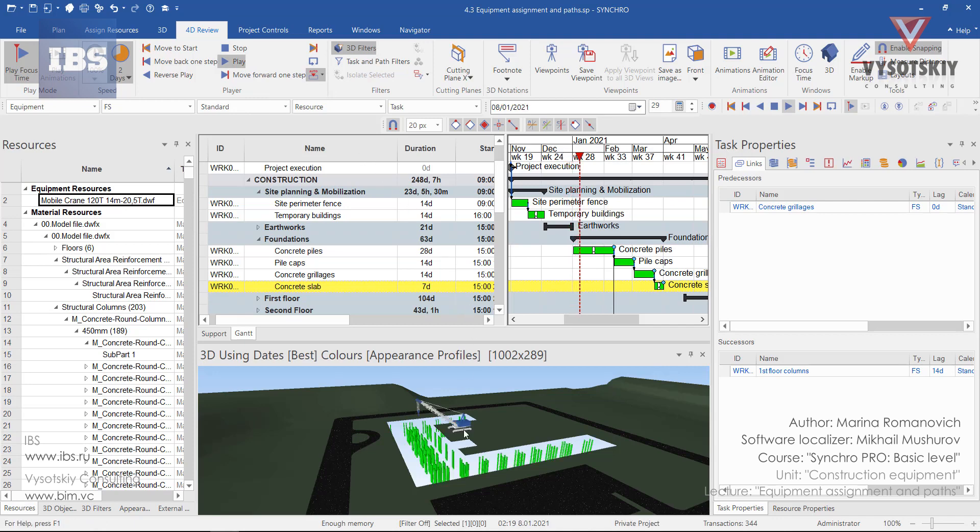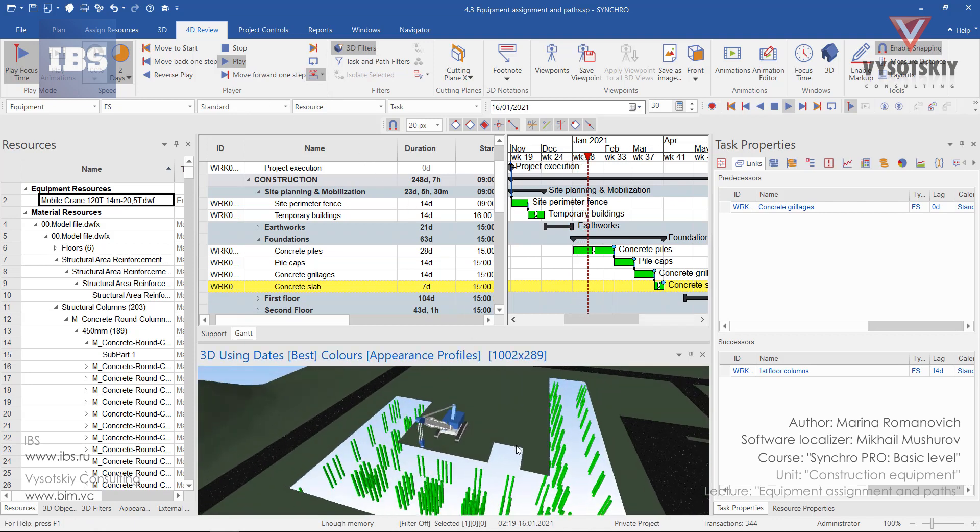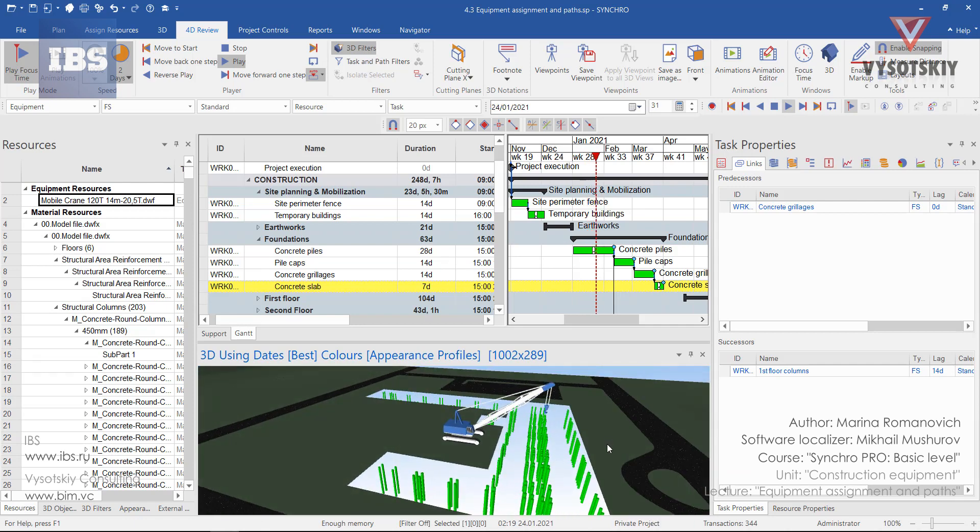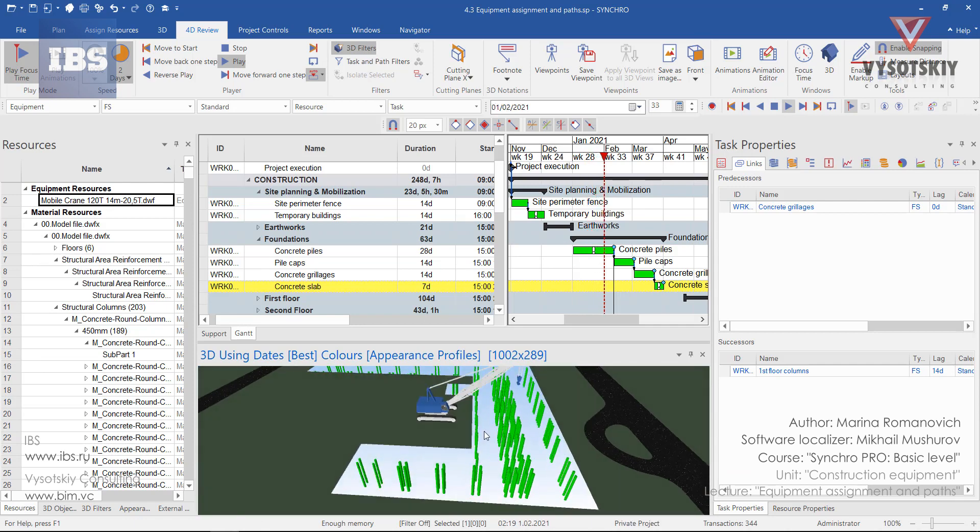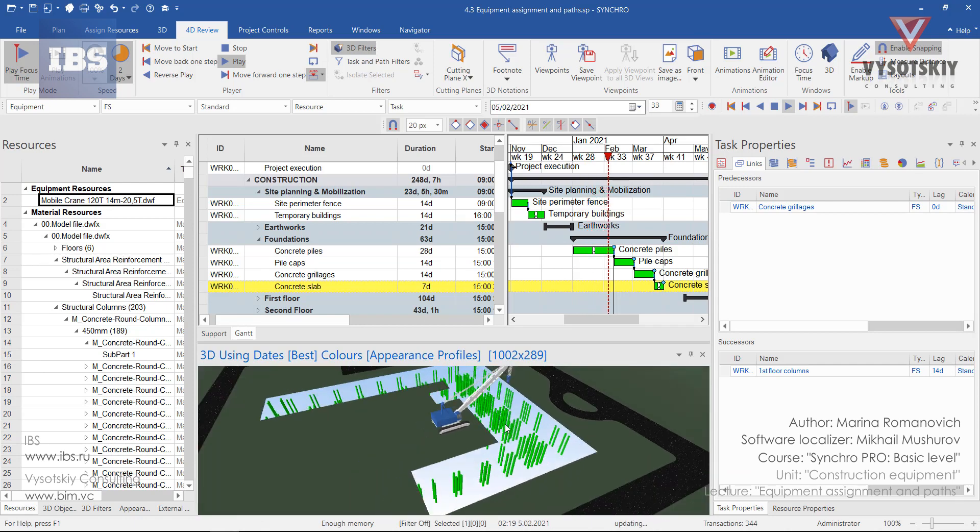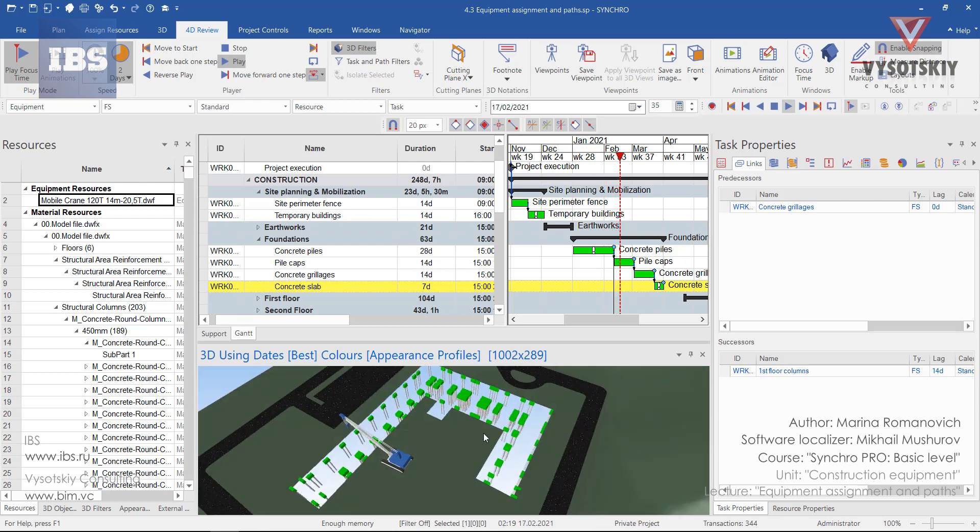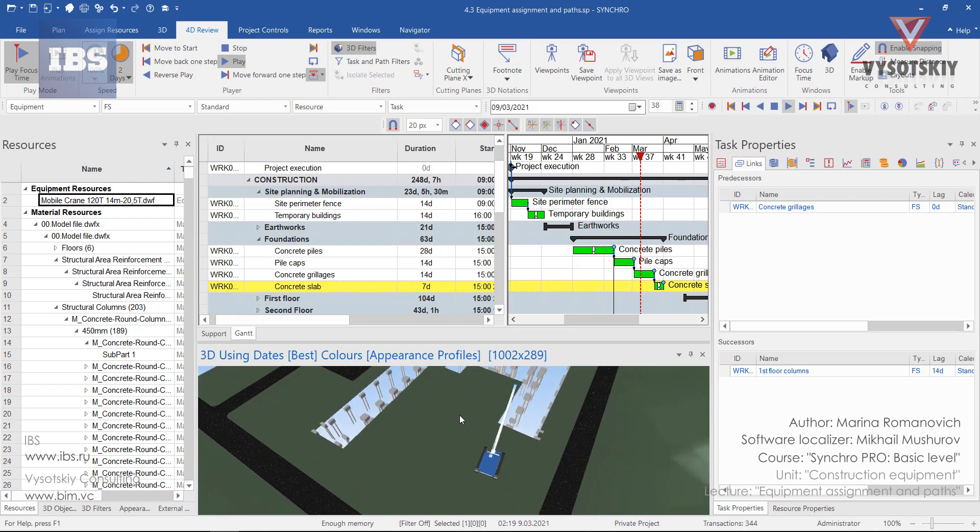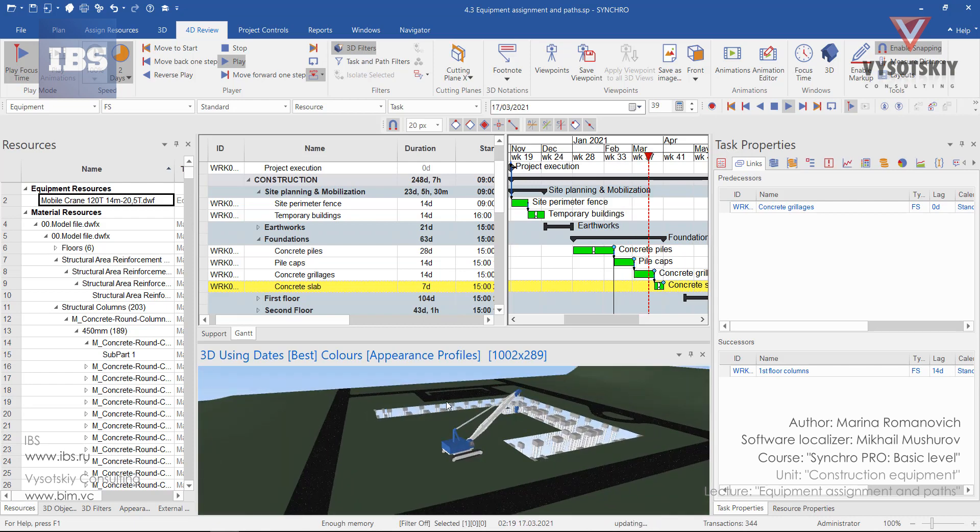So first we have concrete piles and our crane will be located here. Then for the pile caps, the crane location will be moved to another point. Then concrete grillages and slab.